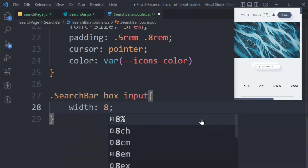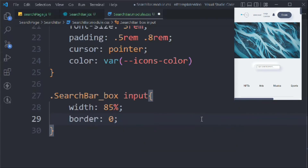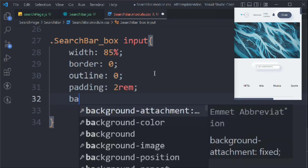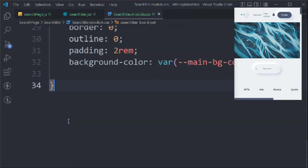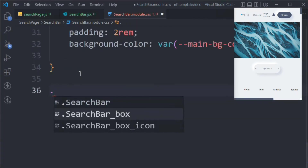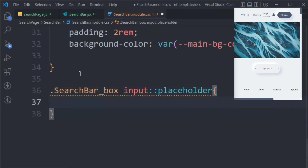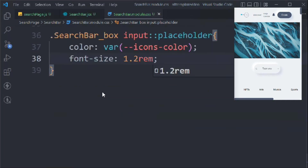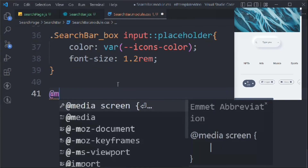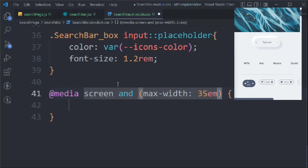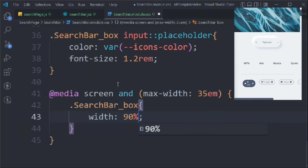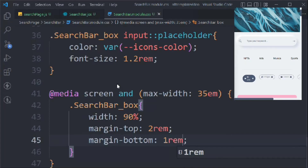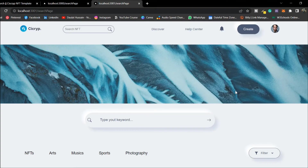Target the box input and set width to 85%, border 0, outline 0, padding 2rem, and background color to our main color. For the input placeholder, set color to our icon color and font size to 1.2rem. Then write a media query for max-width 35em — set the box width to 90% on mobile, margin top 2rem, and margin bottom 1rem.